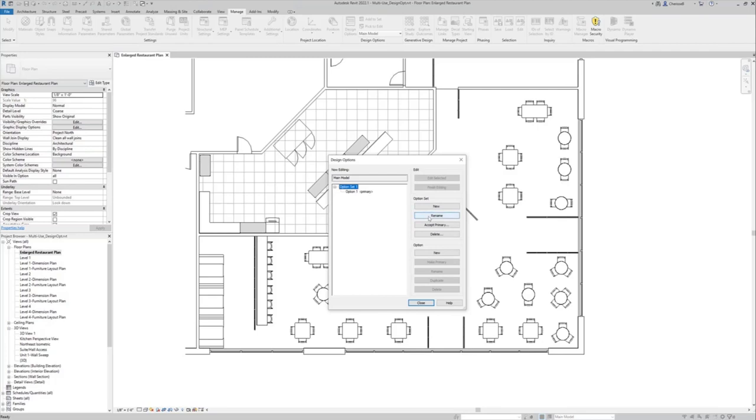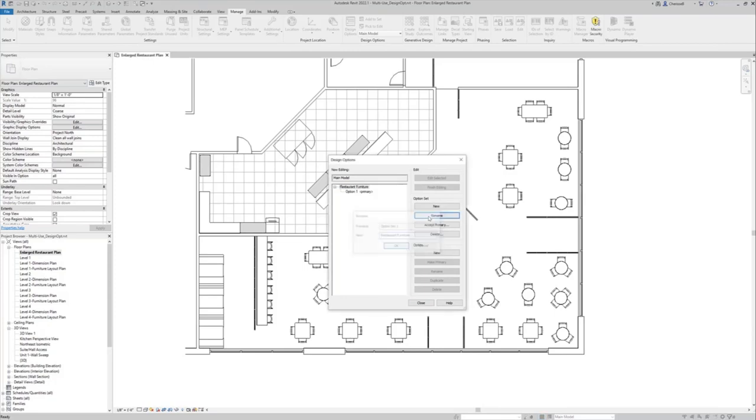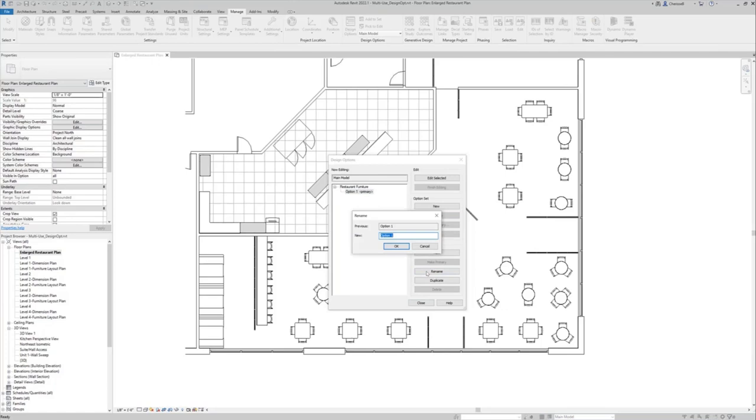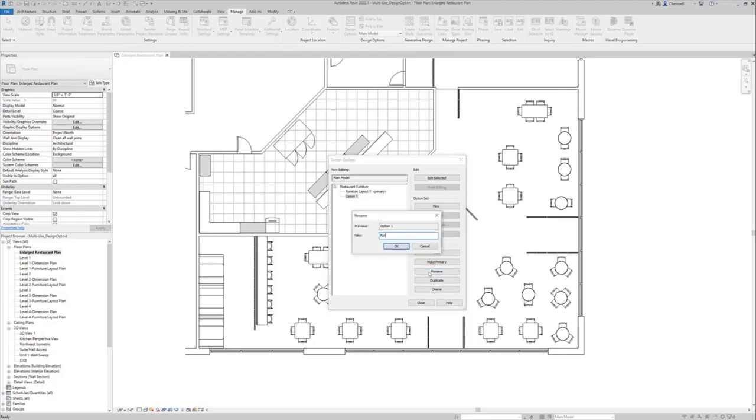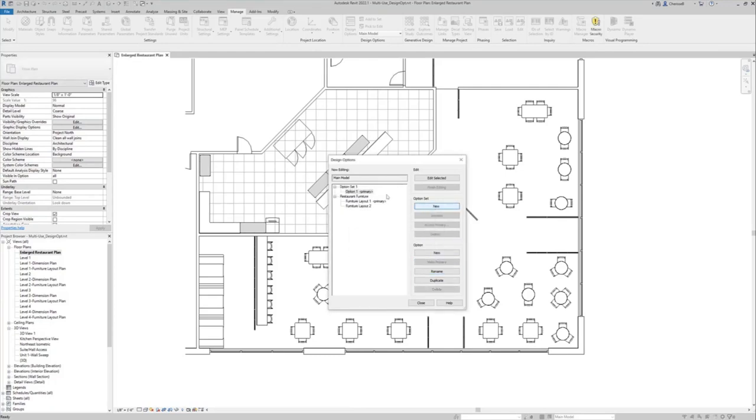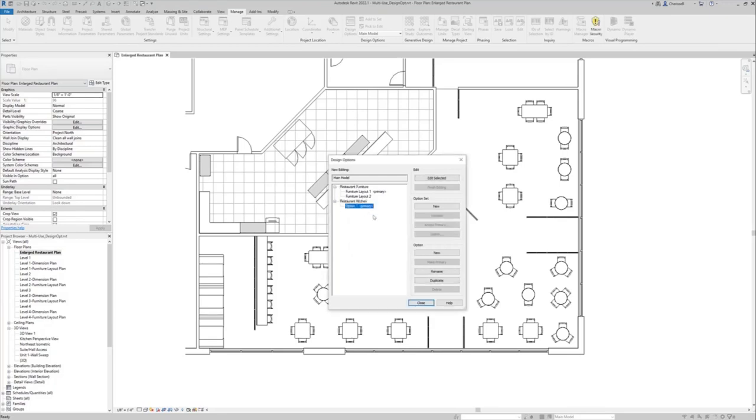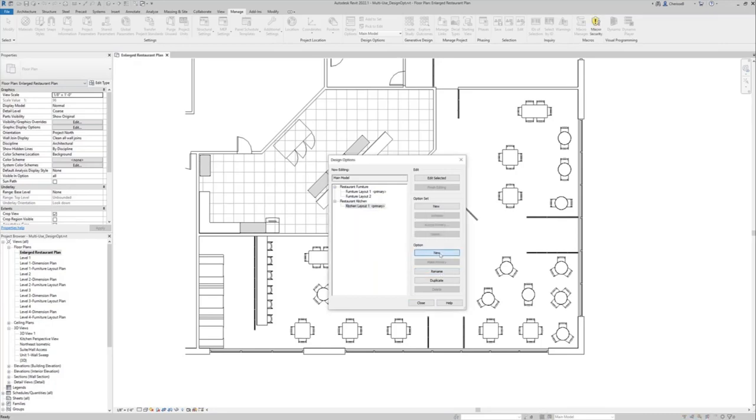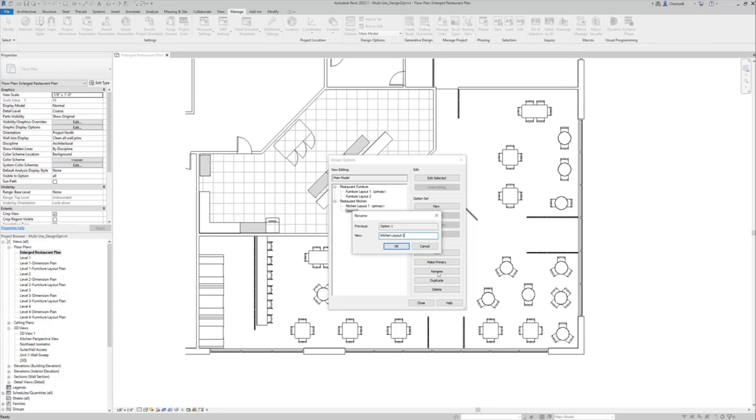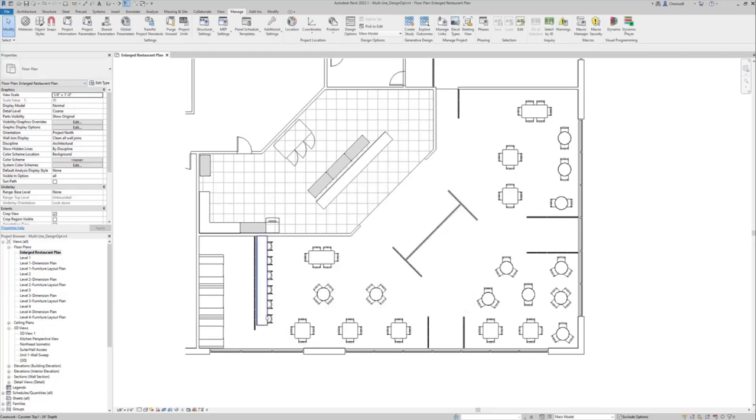So what I'm going to do is create an option set, and think of option sets as a particular area. So I'm doing the restaurant dining furniture and I'm going to establish two separate options. So I'm doing a furniture layout one and a furniture layout two for this area. And now I want to create another option set. And this set is of the kitchen. So this is going to be kitchen layout one. And then we'll do another one that's kitchen layout two.